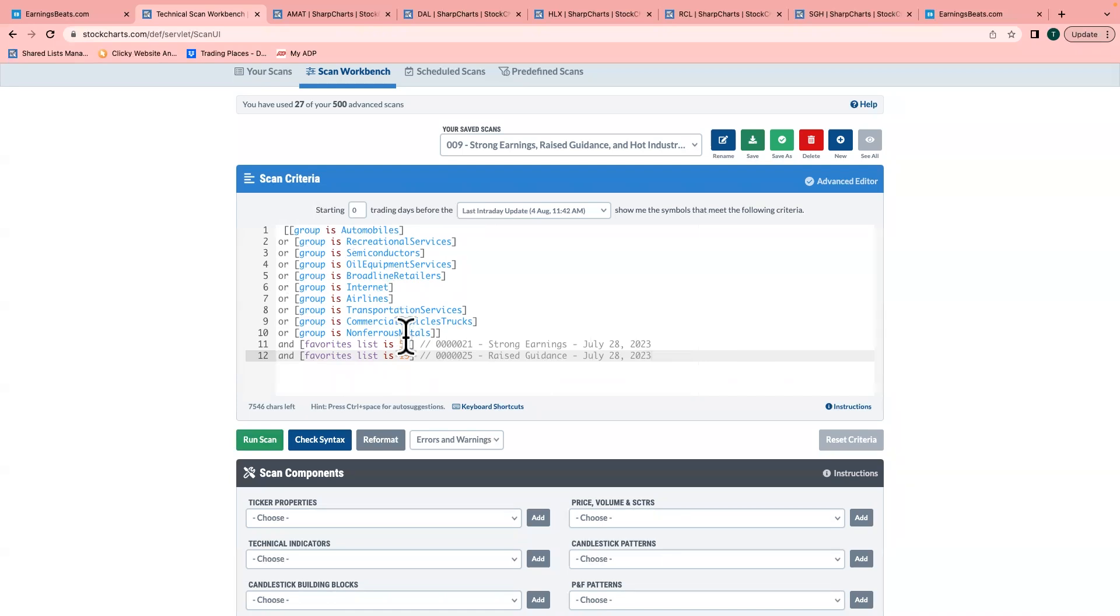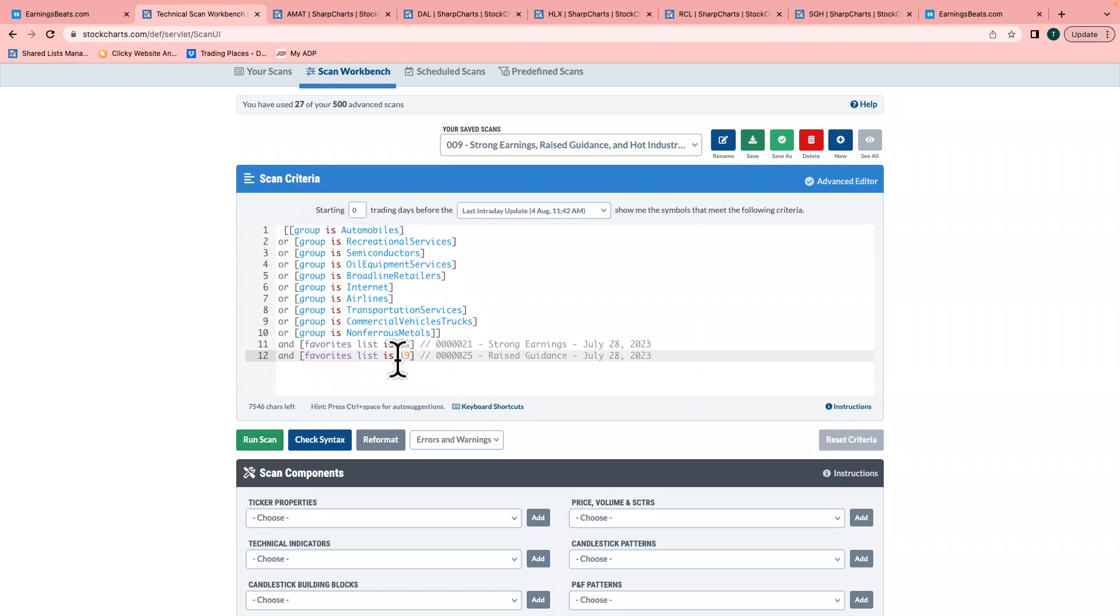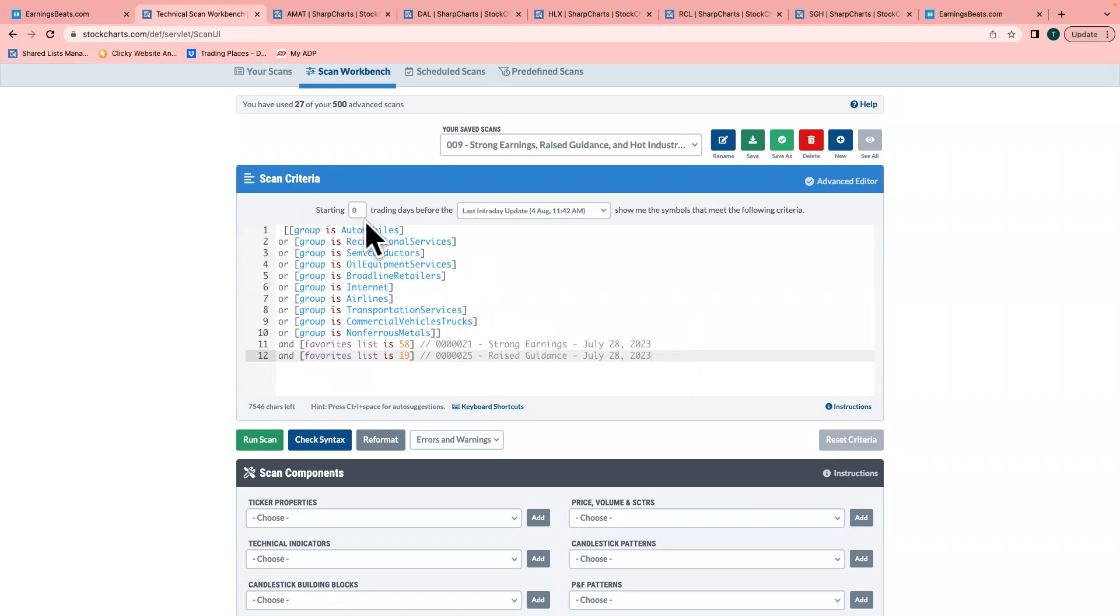You're looking at a wide range throughout the entire market. In order to be on this scan, they not only have to be in one of those industry groups, but they also need to be in both of these chart lists. They have to have raised guidance and beaten earnings, beaten revenues—these are estimates I'm talking about—and then also been part of one of these 10 groups.